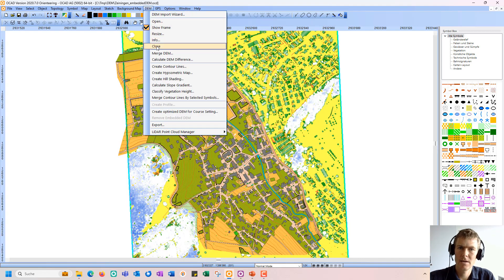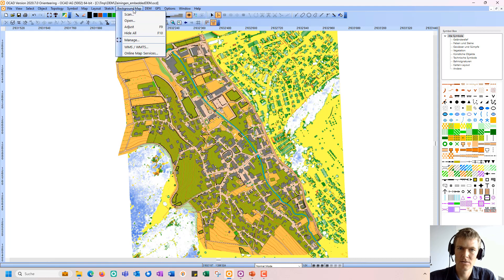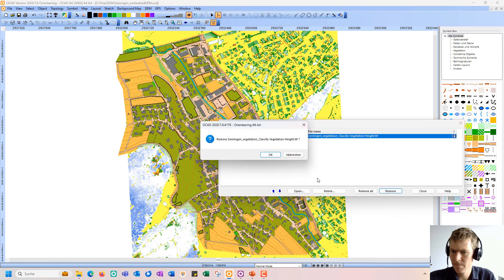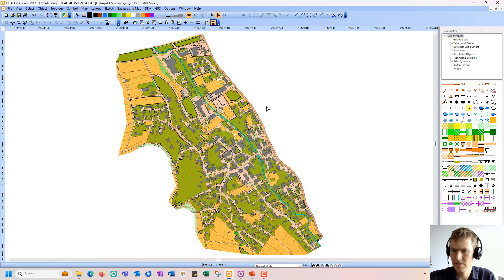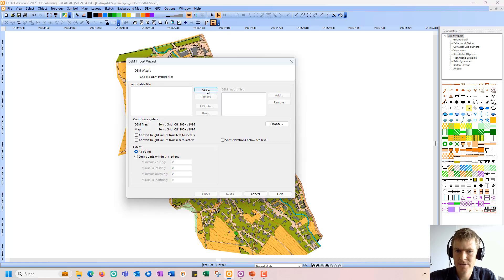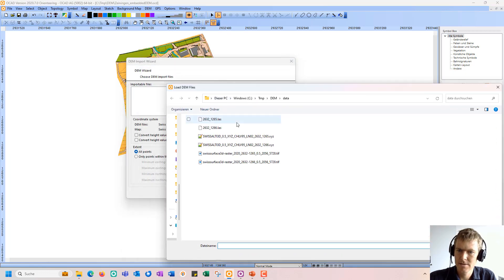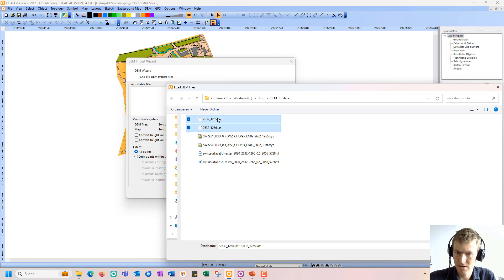Again, I close my internal OCAD elevation model and also remove the background map. As a last thing, we now want to analyze the LiDAR data. So we click add and choose these two LAS files.